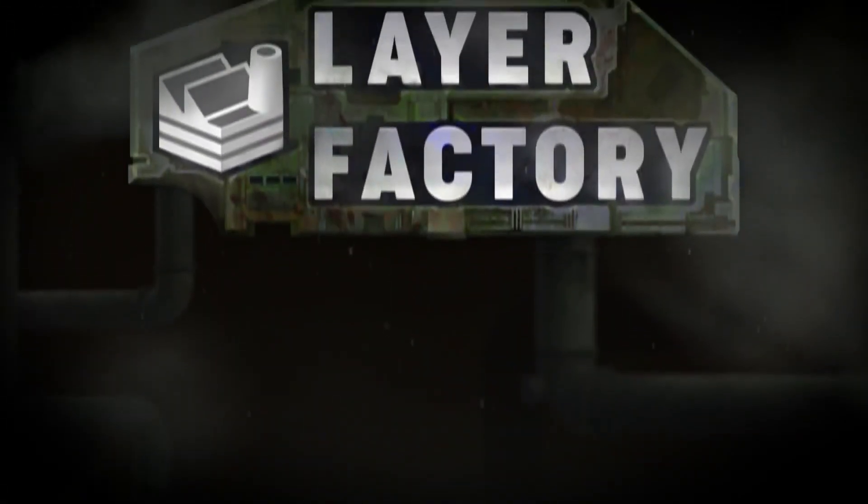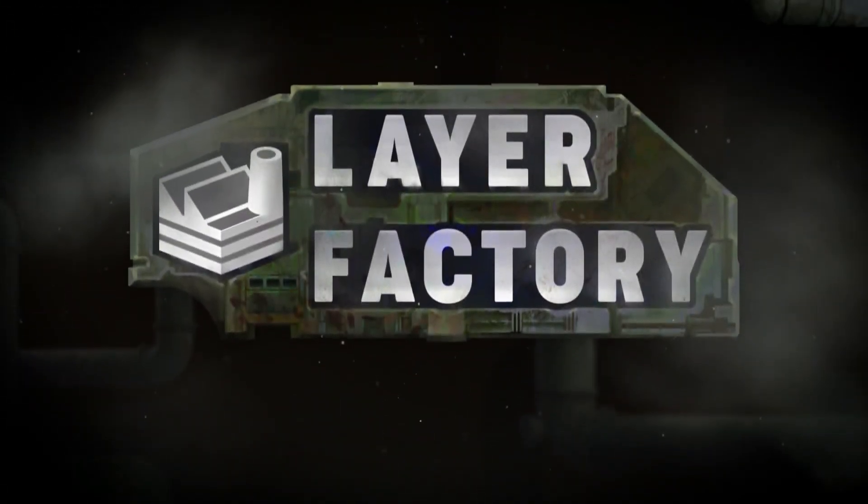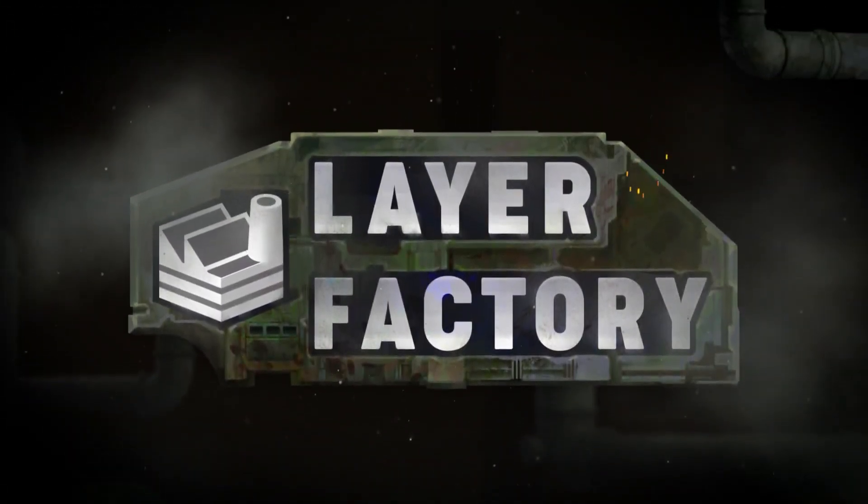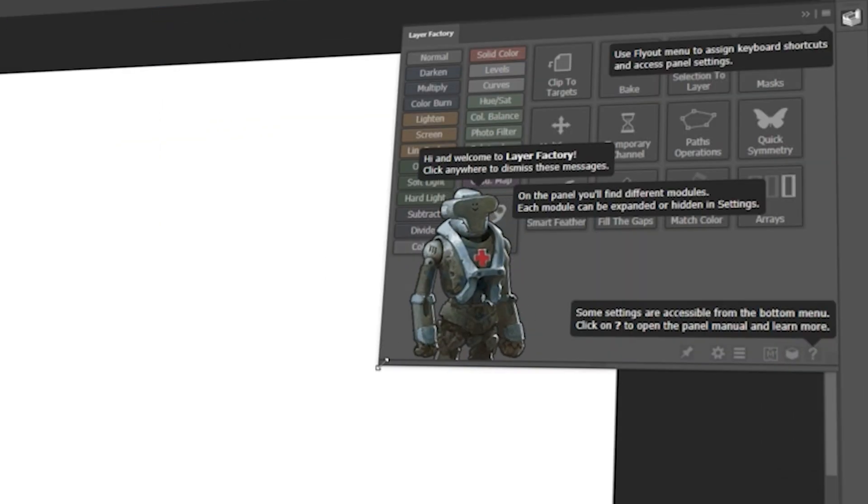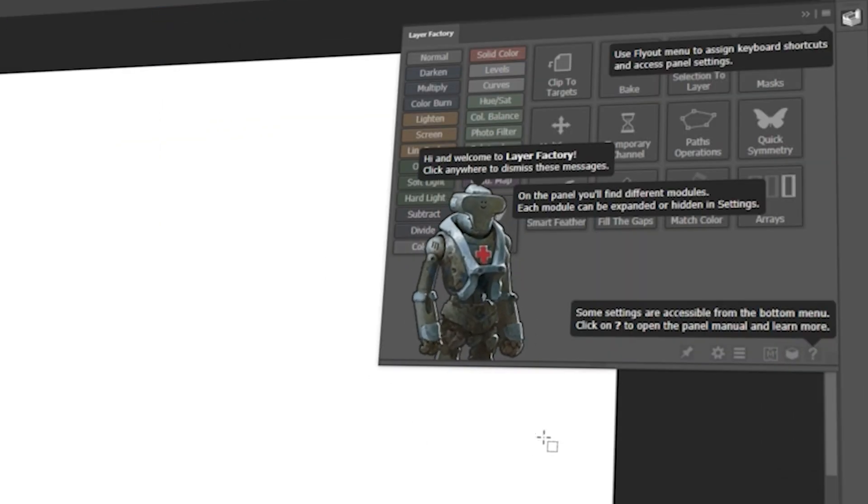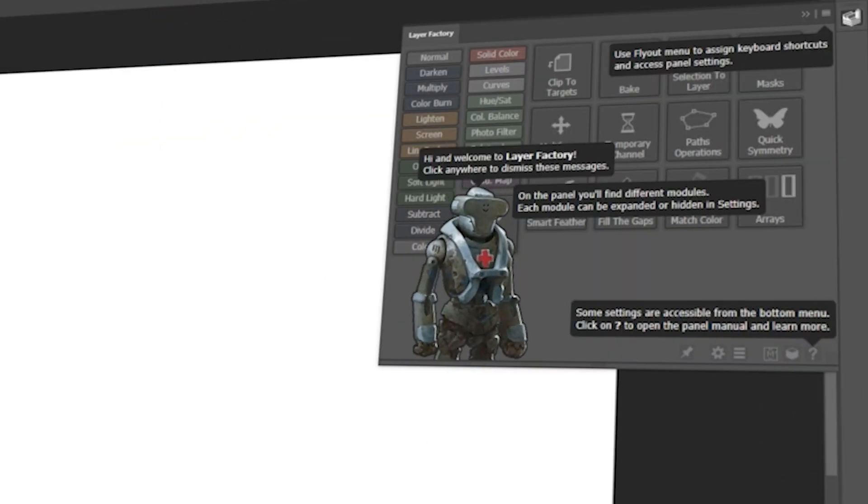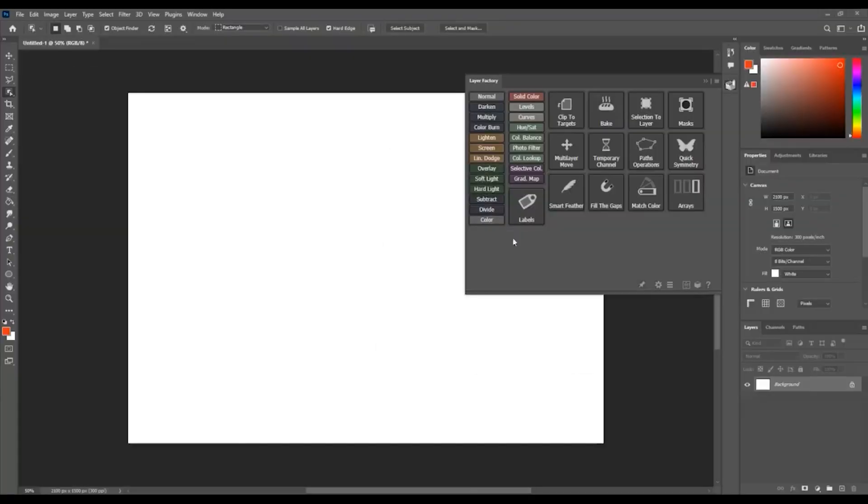Today we're going to talk about Layer Factory, which is a very interesting plugin for Photoshop. When accessing it for the first time, you would be greeted by a helper and some text explaining the layout of the panel.